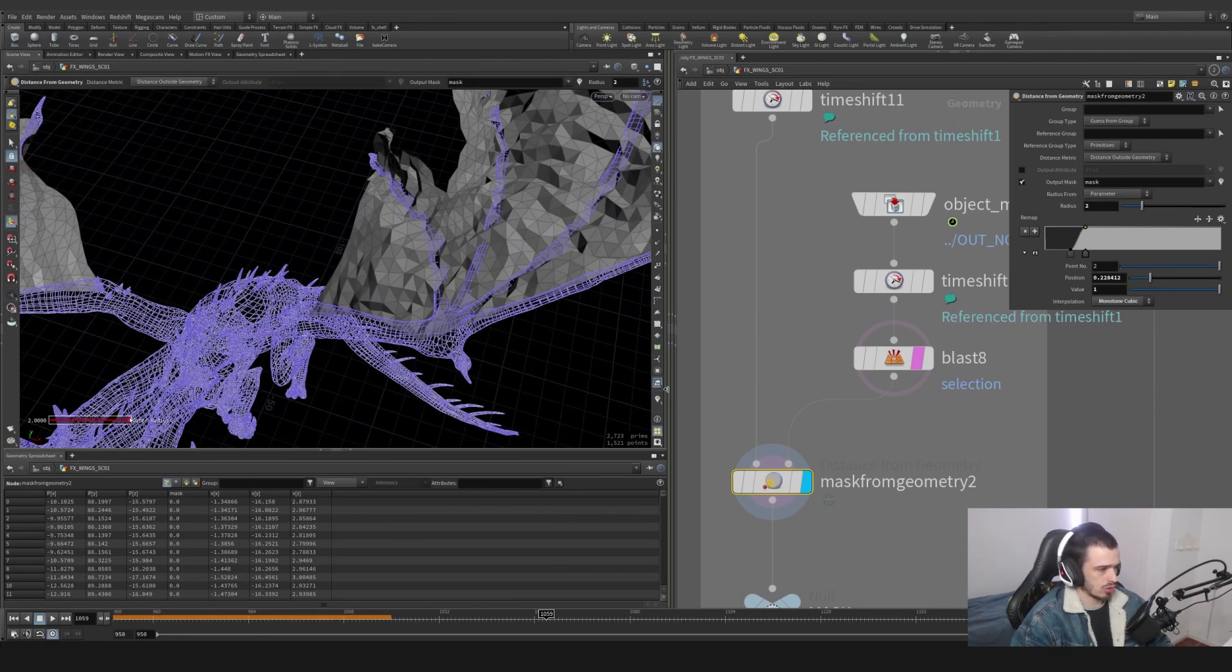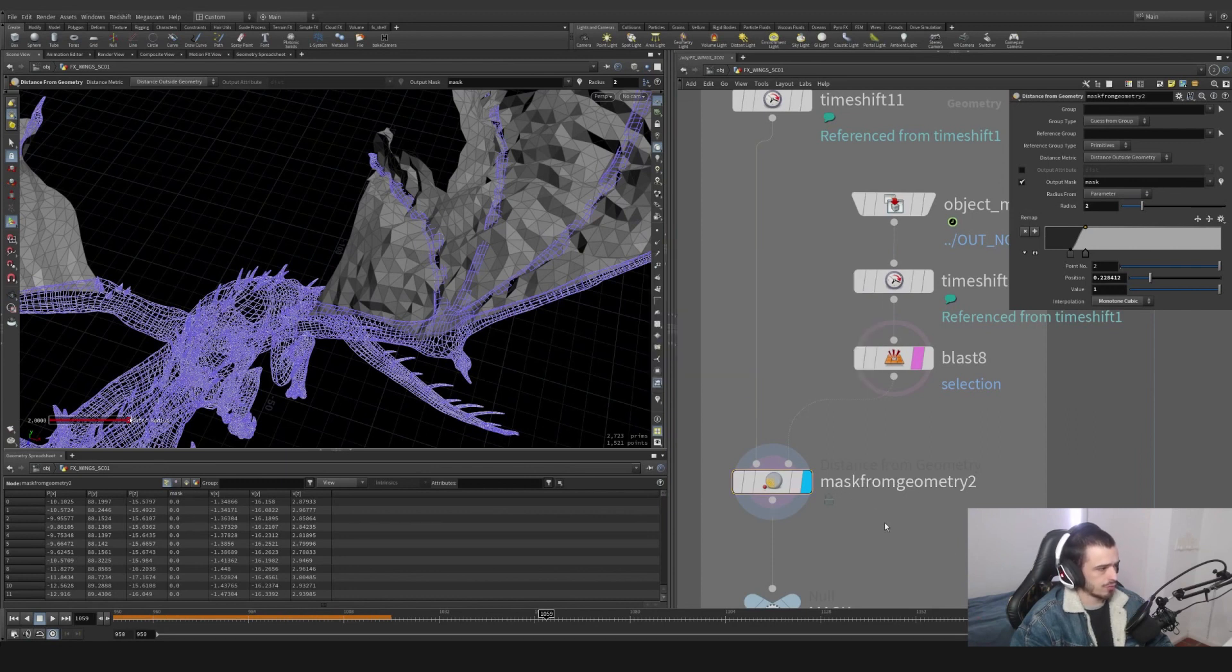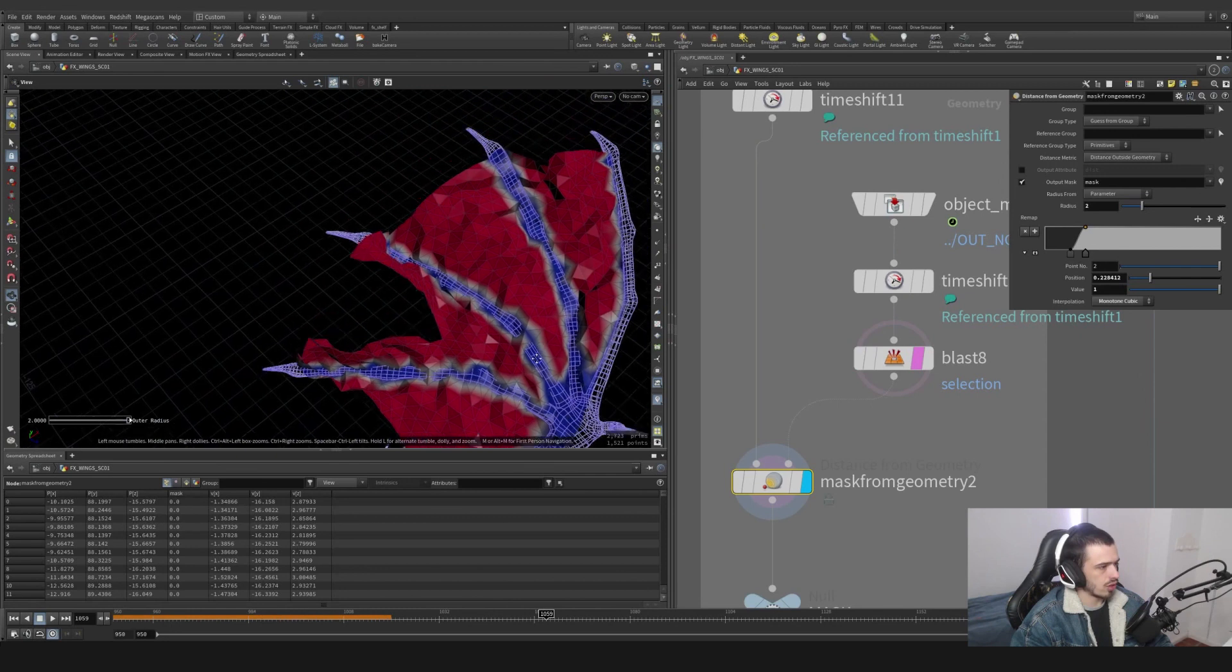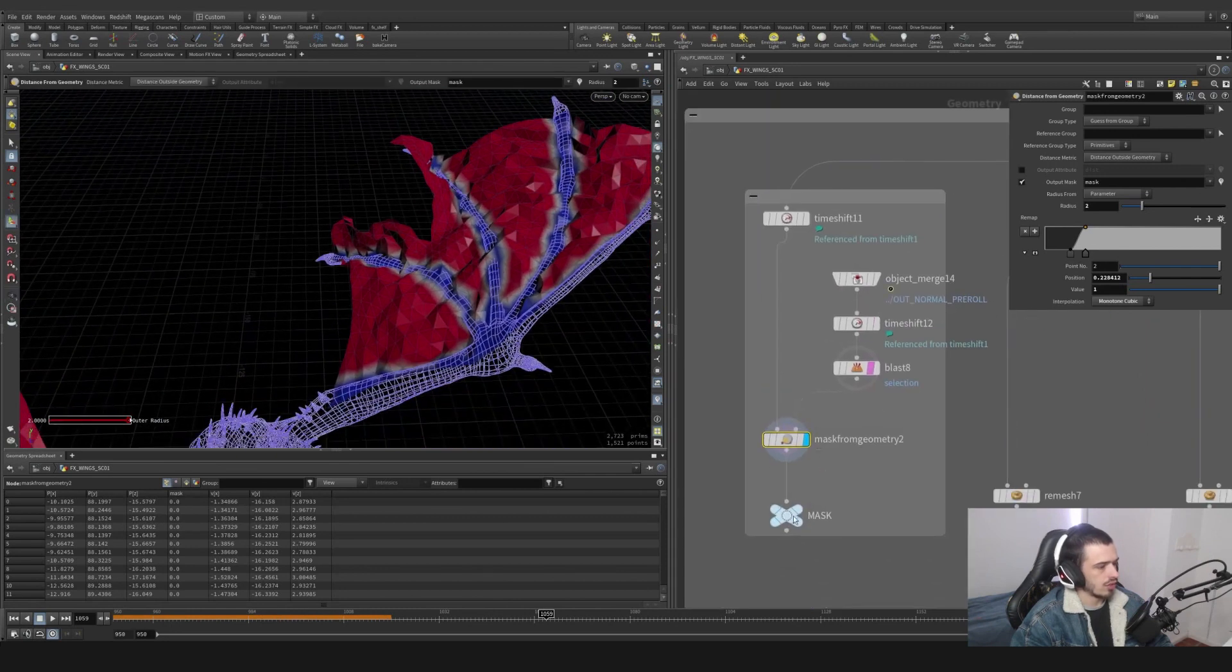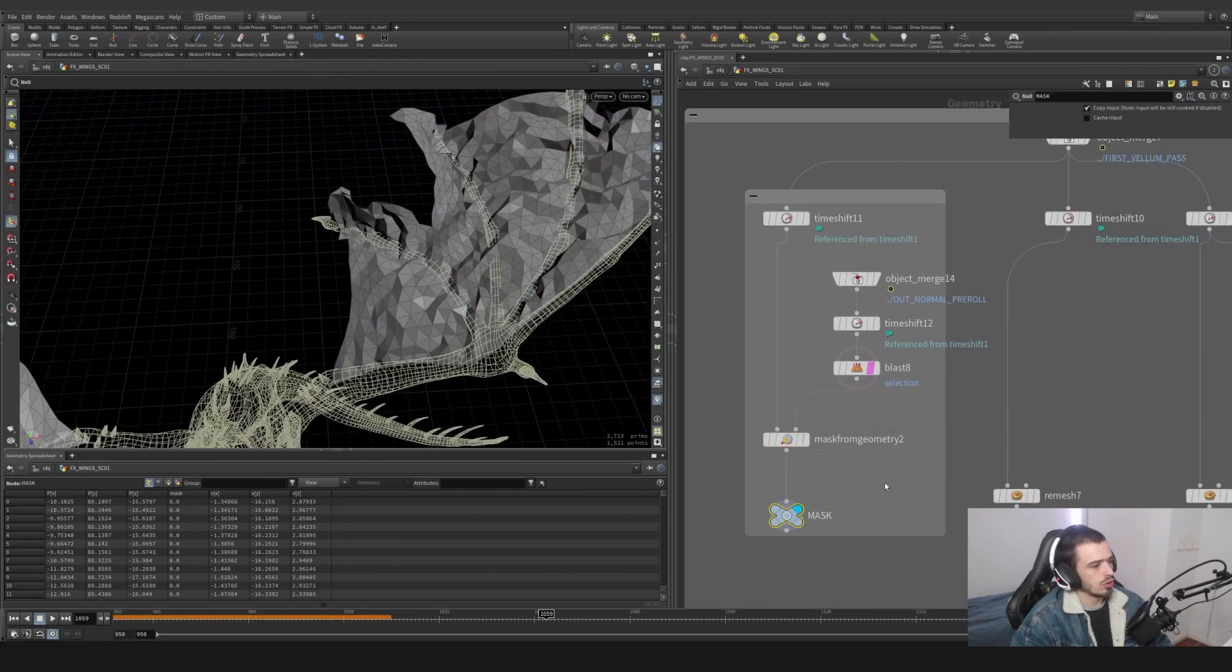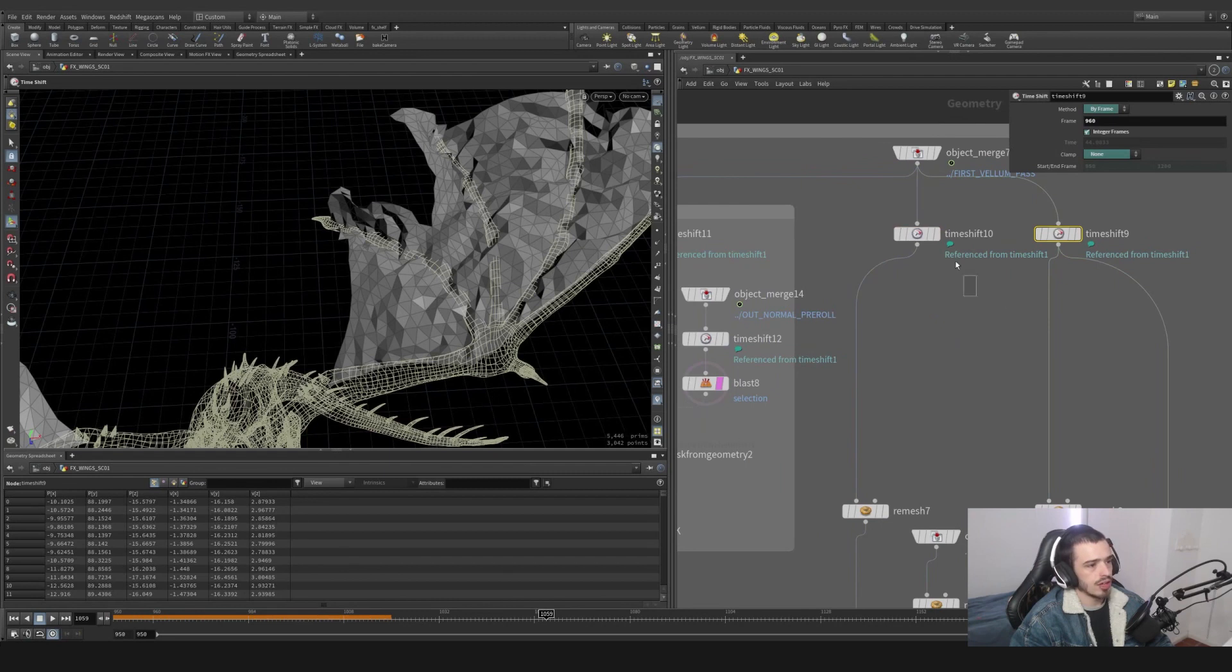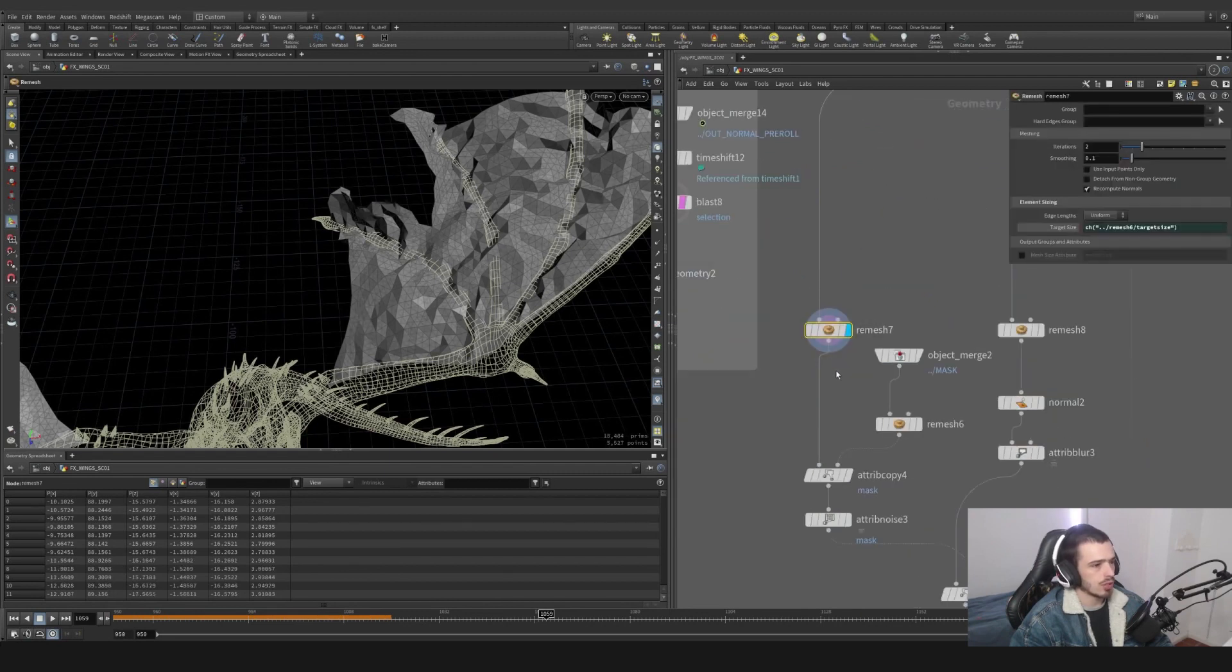And let's do a mask from geometry, distance from geometry. We can't see anything, but basically if we change these parameters like I did and we go to mask and we turn this on, we can see there is a mask around here. This is going to be useful to determine which parts I'm going to be pinned and which parts I'm going to be resimmed on top.